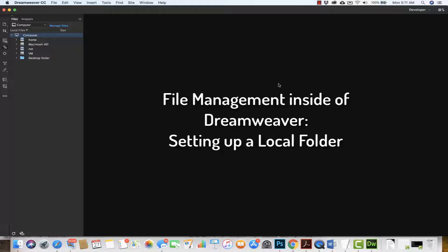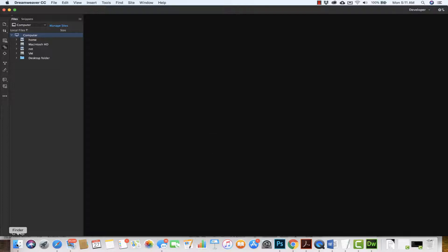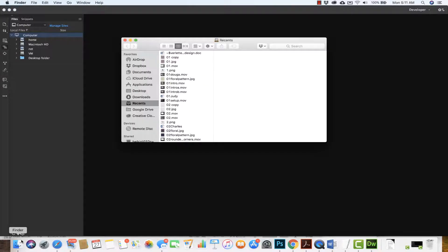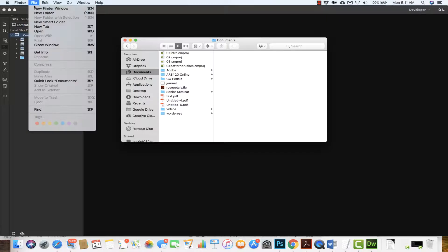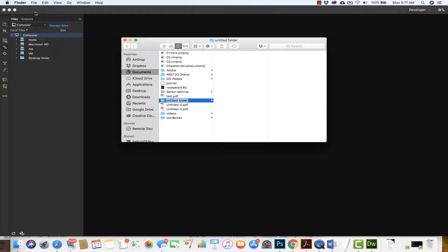The number one thing to creating a website in Dreamweaver is file management. So before we begin, we always are going to begin by creating a folder on our hard drive where we will put our files. I'm going to create a new folder and name it 'test site'. I've put it in my documents folder.